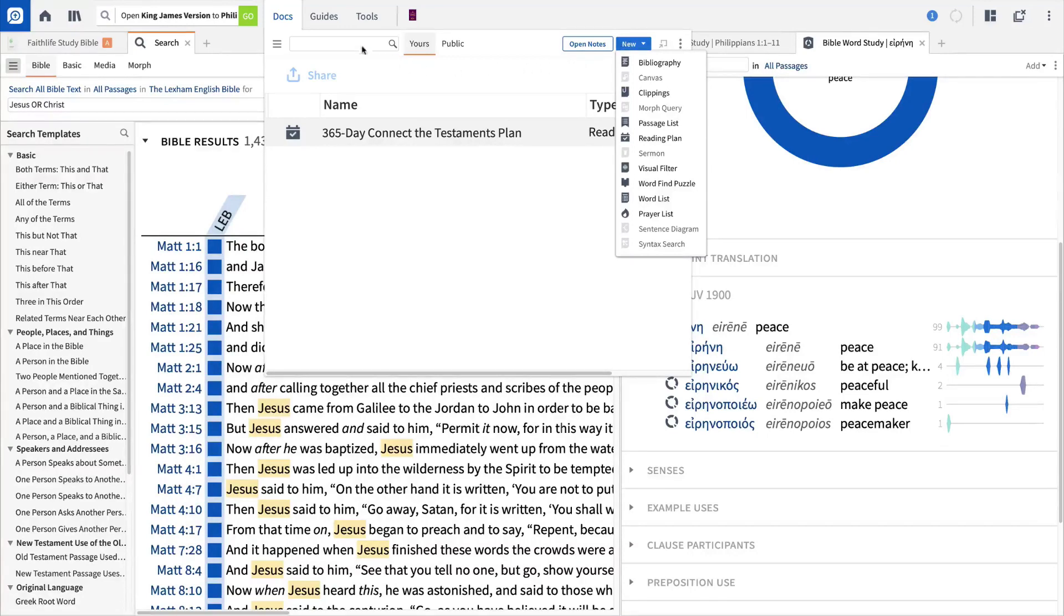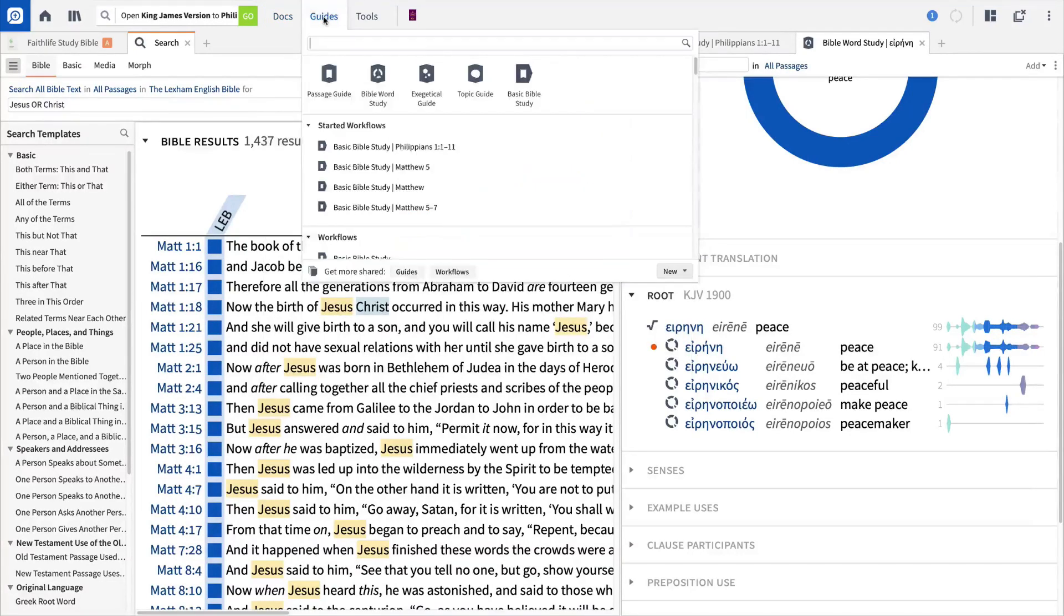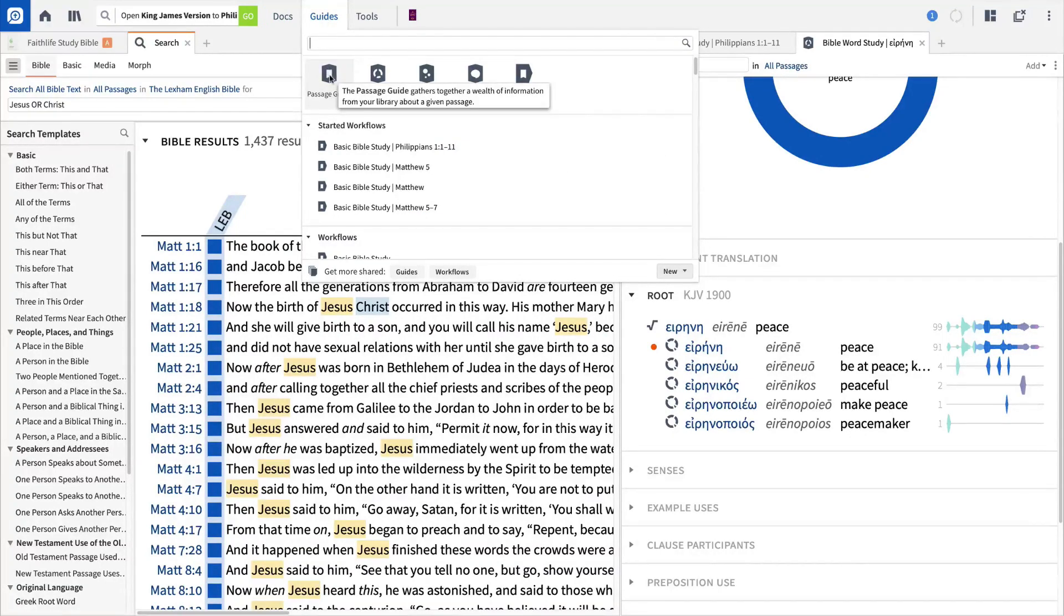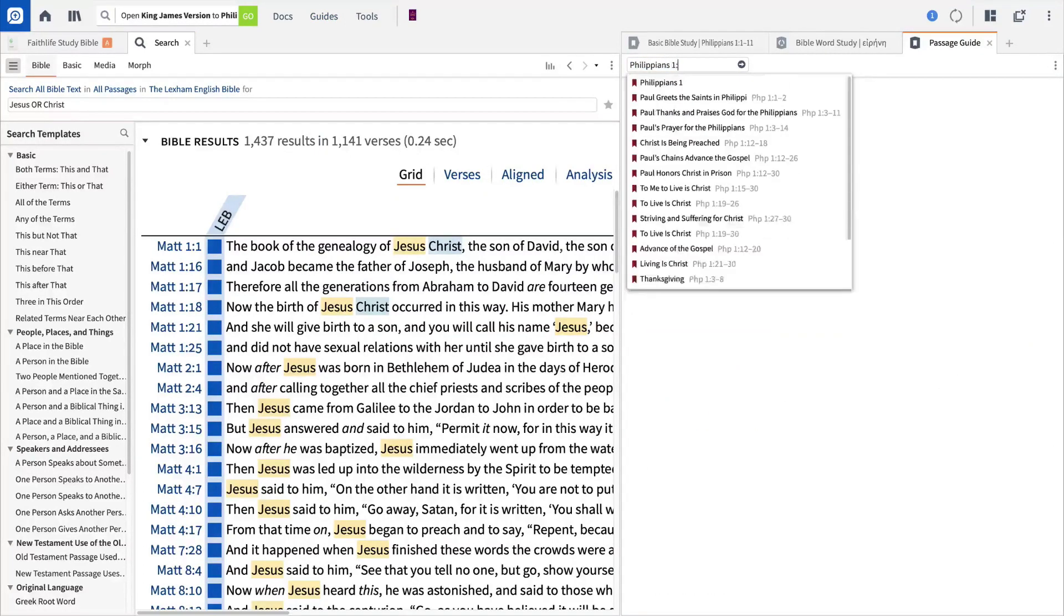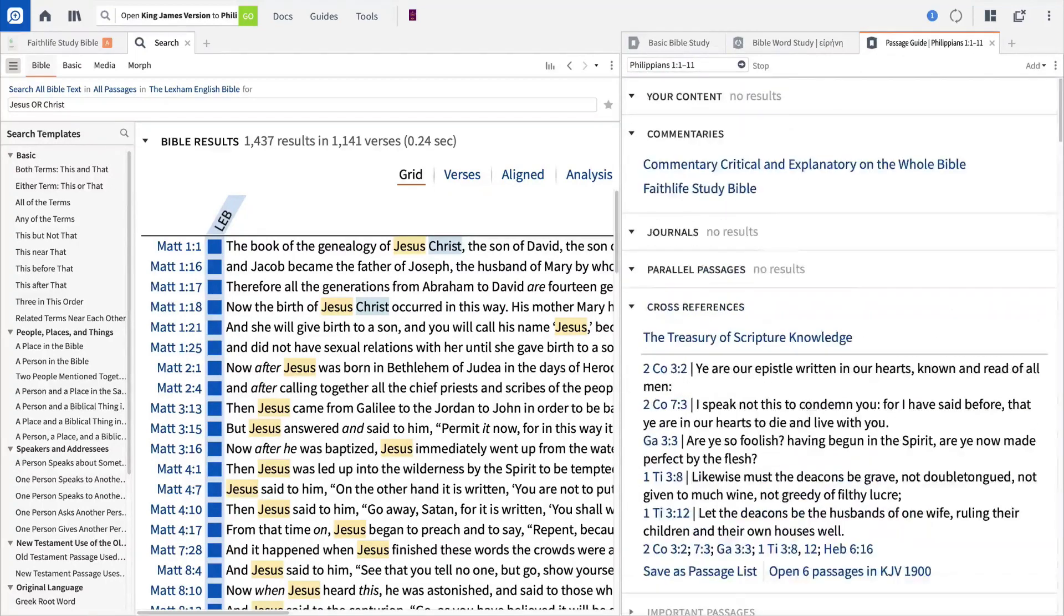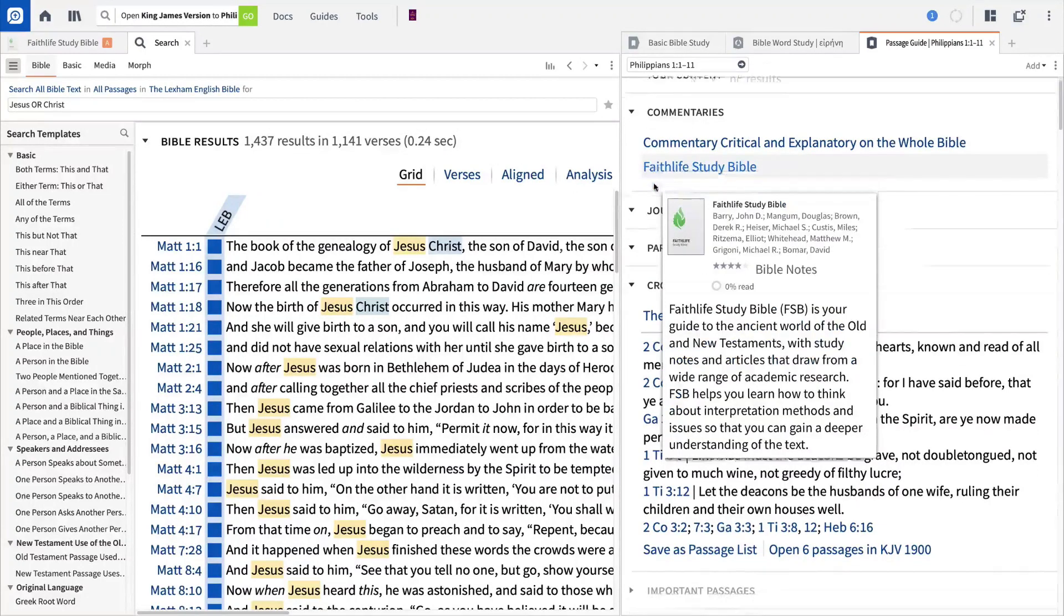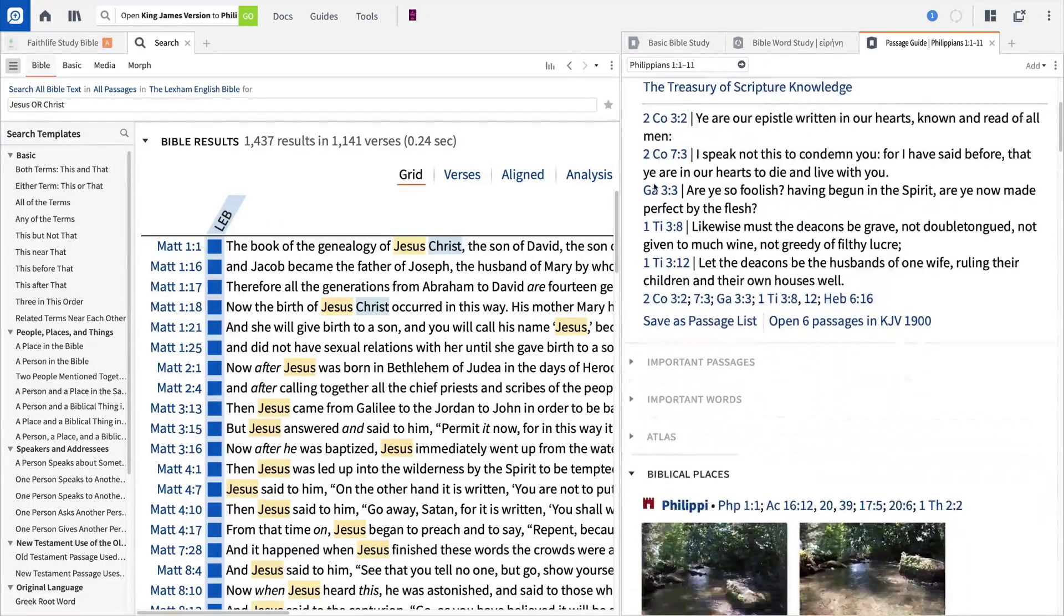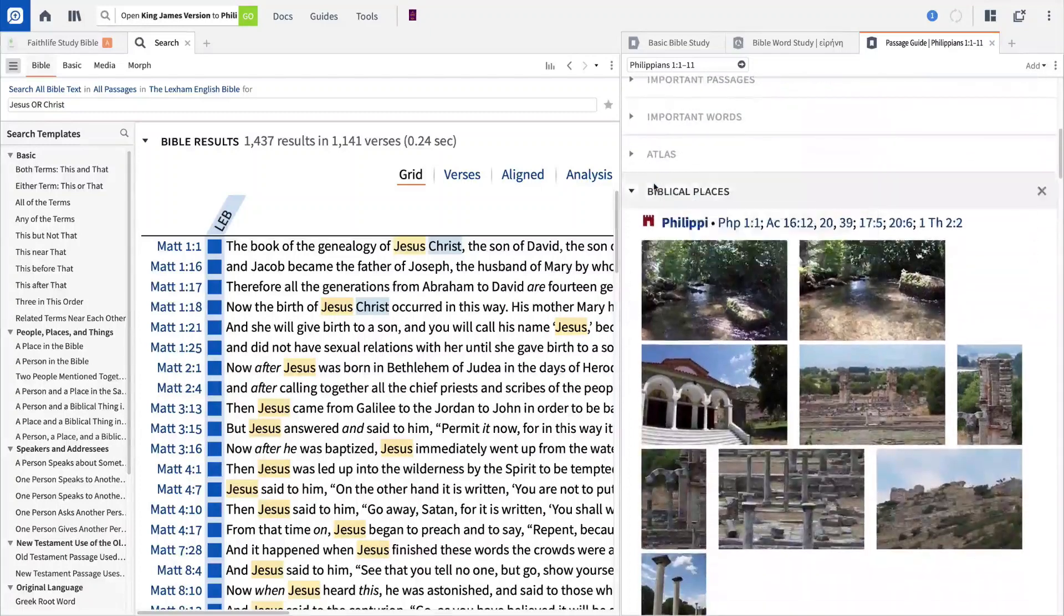From the Guides menu, you can create specialized reports for different kinds of information. For instance, to see everything your library has to say on a Bible passage, open Passage Guide. Then input the reference that you're studying and press Enter. In the Guide report, Logos provides links to all of your relevant resources that discuss this Bible verse, like commentaries, cross-references from the Bible, media, and much more.